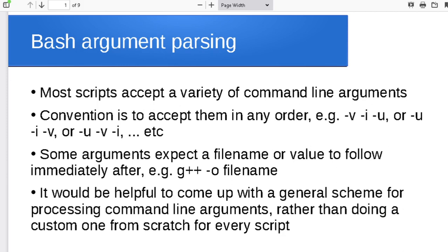Usually we've got a whole slew of different command line arguments that we can accept in a script. Think about some of the programs that you use — things like ls or cp, where you can pass so many different arguments, or g++, where you can provide so many different file names and options, and some of the options expect to be followed by a number or a file name that specifies what it's supposed to do for that option.